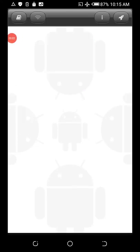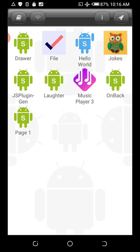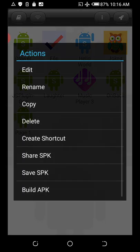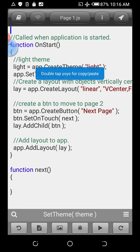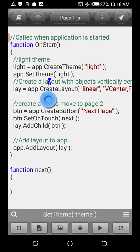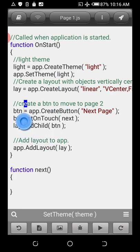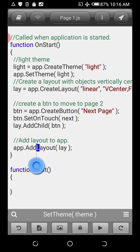In this video I'll teach you how to link one script to another script. I created an app called Page One — it's just a basic template with a button. The source code is nothing special: just a light theme, a layout, and a button with a function that will lead us to the next page, set with setOnTouch.